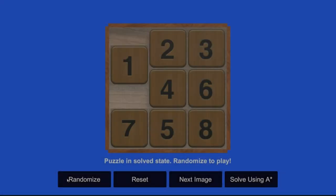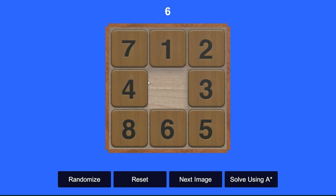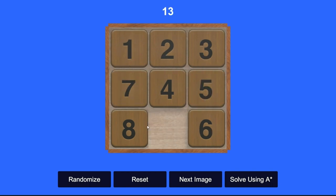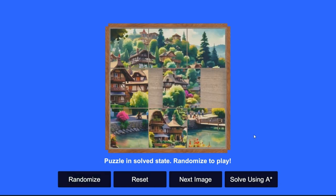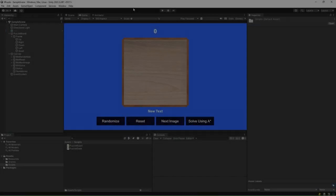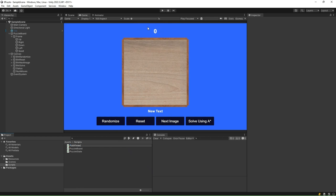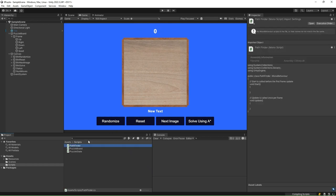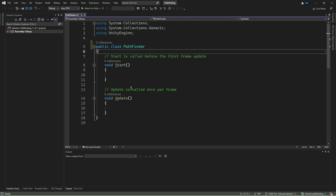In our previous section, we successfully developed a playable version of the 8-puzzle game. Now in this section, we will create a pathfinder that we will use to solve the randomized configurations of the 8-puzzle. Go ahead and create a new C-Sharp script. Name it Pathfinder. Double-click and open it in Visual Studio. Remove MonoBehavior, then remove the Start and Update methods. We want our class to be a plain C-Sharp class and not derived from MonoBehavior.